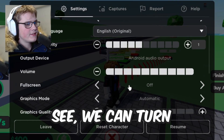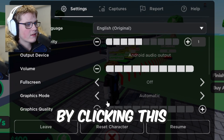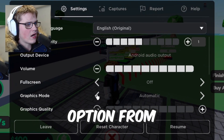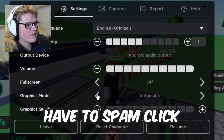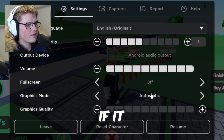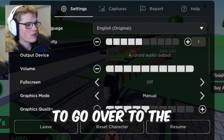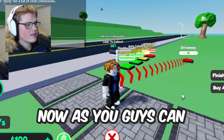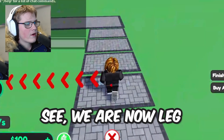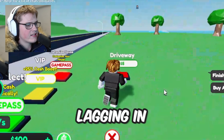If it lags on your computer, go over to the settings page right here. You can turn down the settings by clicking this option — change it from automatic to the lowest setting; you may have to spam click it if it doesn't change. As you can see, we are now lag-free and basically not lagging in this game.